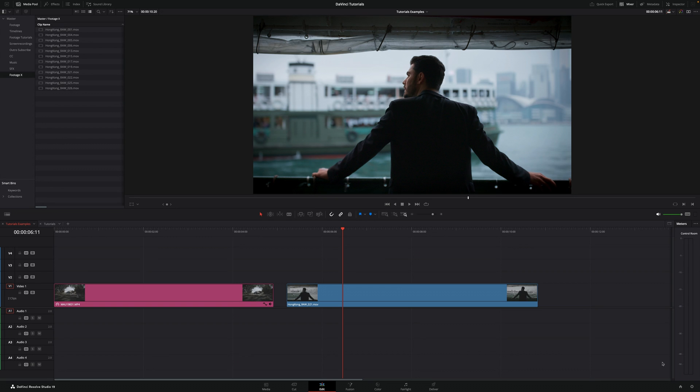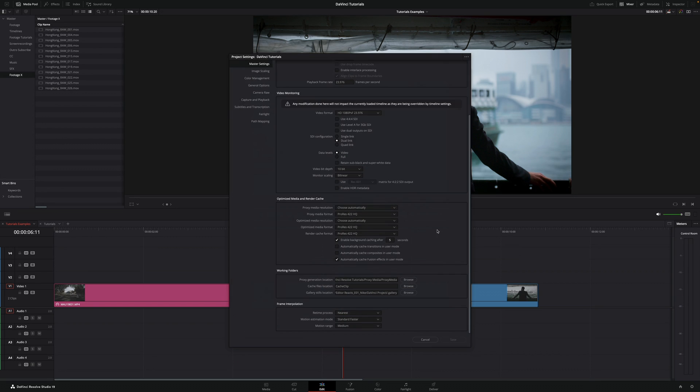The first one: go into settings down below, scroll down, and here you can decide the quality of the proxies.